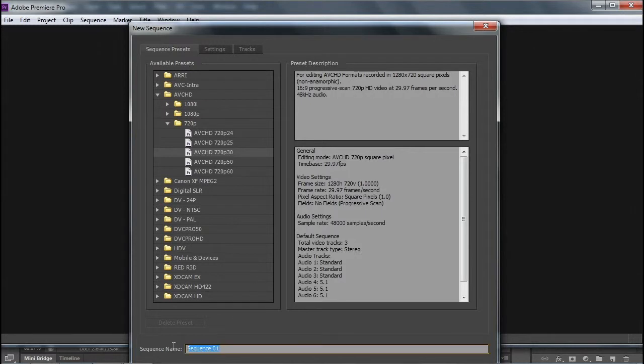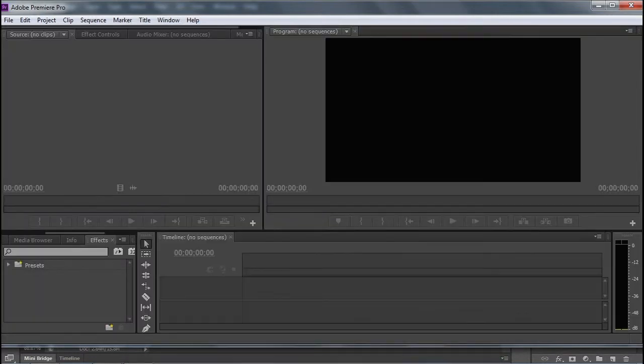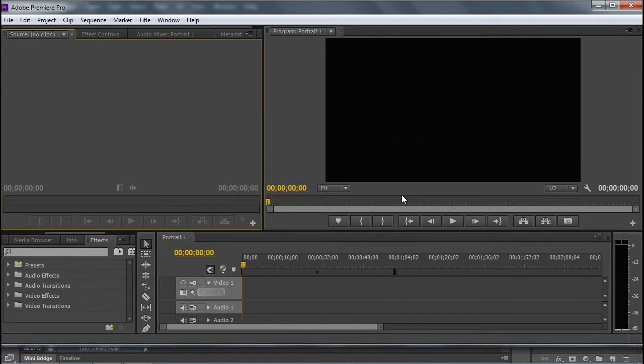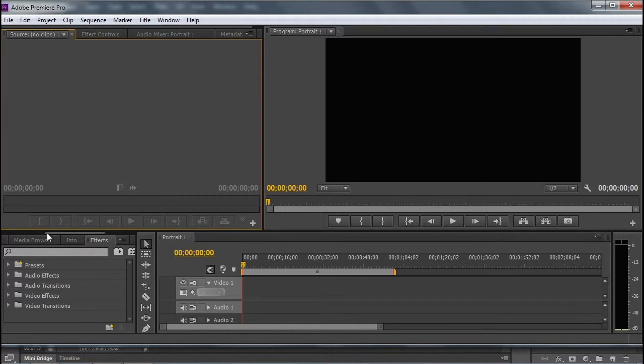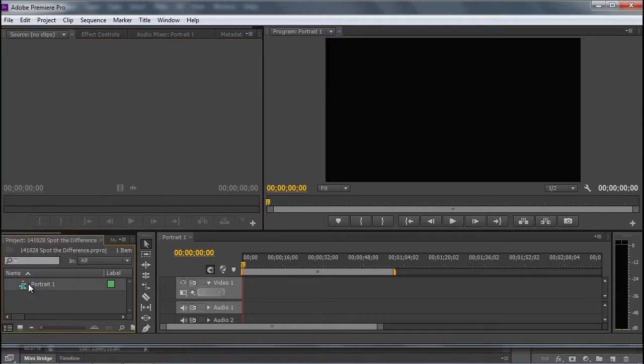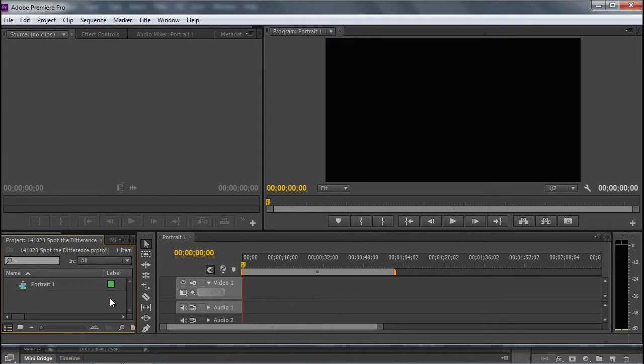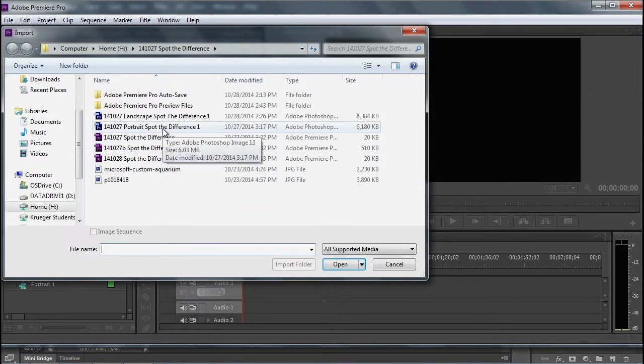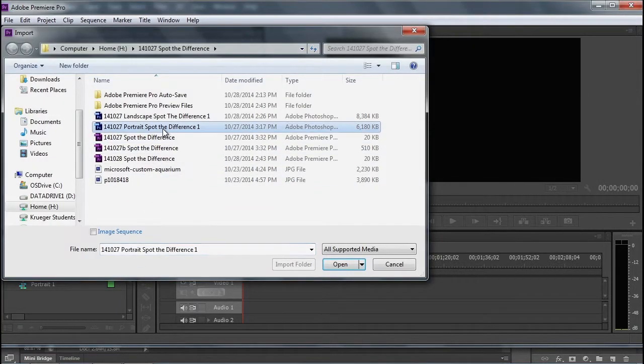We can start off, if we're going to do our portrait first, we'll call it portrait 1 for our first sequence. You may get some errors with the H drive, but we'll make sure and save with new names each time. So we've got our first sequence, called portrait 1, and now we need to import our portrait Spot the Difference Photoshop file.